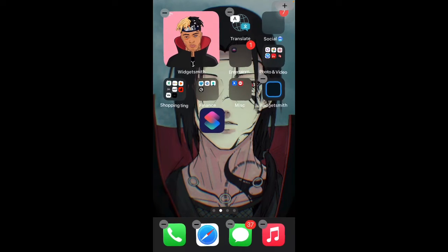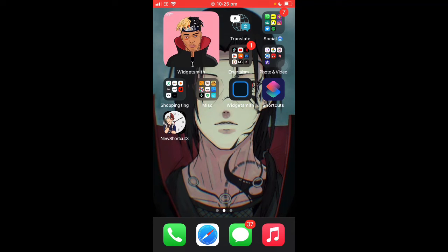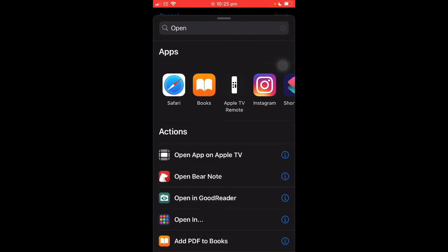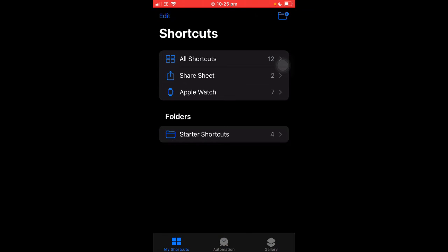Now I'm going to show you the last step: how to get custom app icons, which is possibly the most important thing. I've got a custom icon here — I just searched up 'iPhone custom app icons.' I recommend going to YouTube or TikTok for really good app icons. To do this, open the Shortcuts app. You'll probably just see the main page — click 'All Shortcuts,' then click 'Add' in the top right, then 'Add Action.'